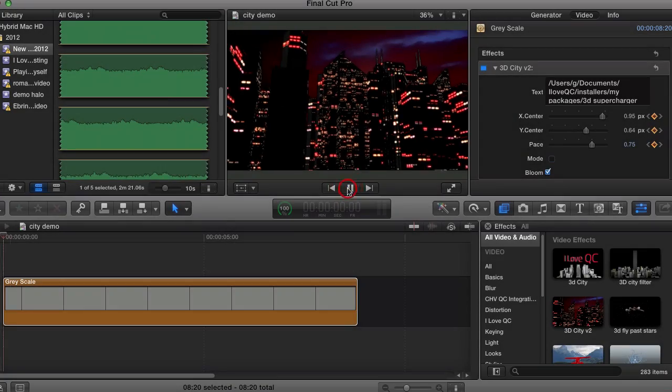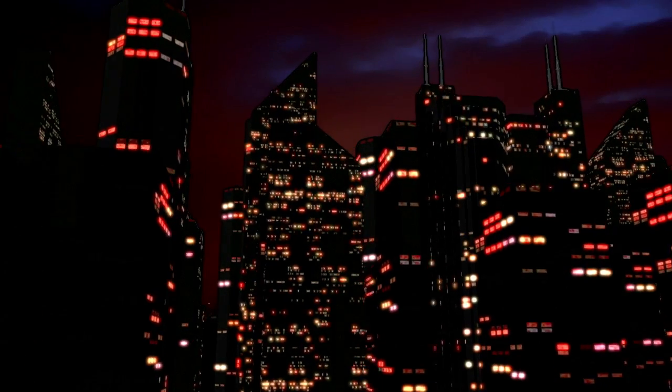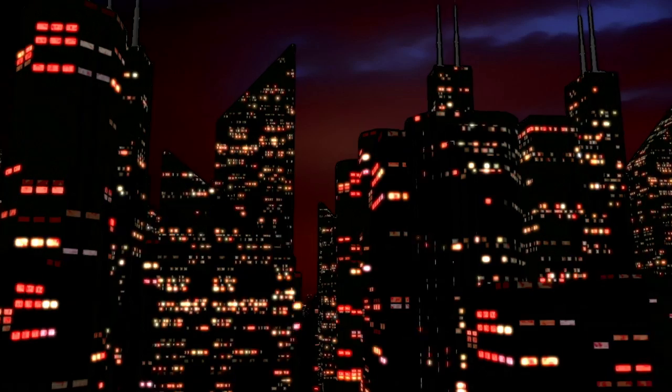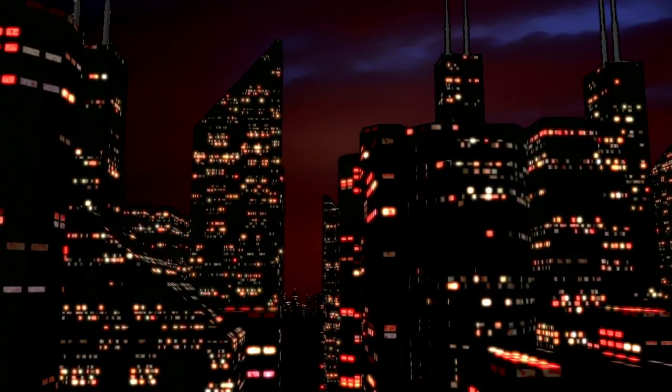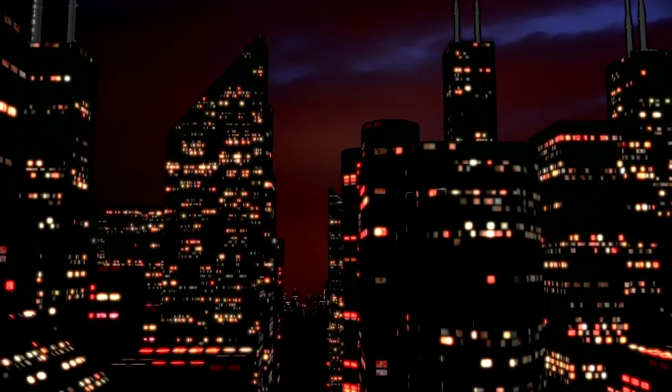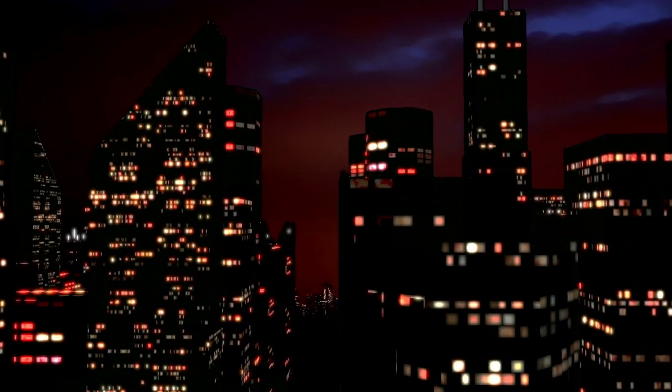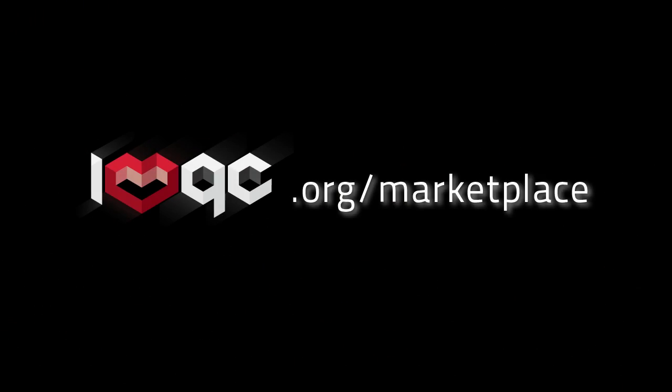I think this is a great look. The 3D Supercharger plugin is available now on the I Love QC Marketplace. Drop us a line with any questions or feature requests. Until next time, happy editing!